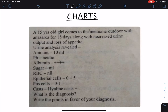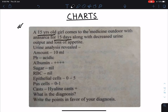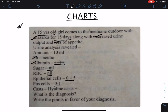Beginning with the first chart: a 15-year-old girl comes to the medicine outdoor with anasarca for 15 days, along with decreased urine output and loss of appetite. Her urine analysis revealed pH is acidic, albumin is 4 plus, no sugar, no RBC, epithelial cells 0 to 5, pus cells 0 to 1, and there is presence of hyaline cast. What is the diagnosis and the points in favor?